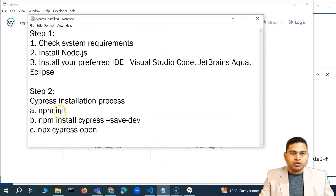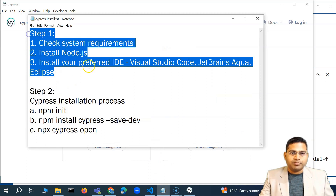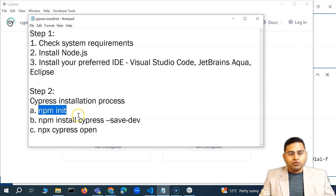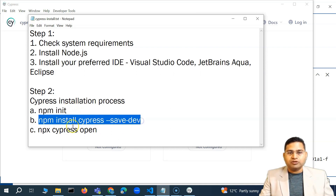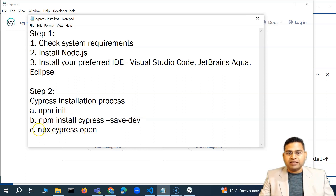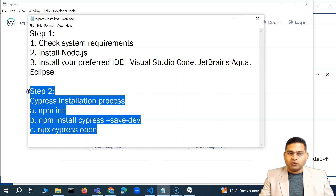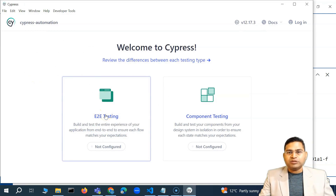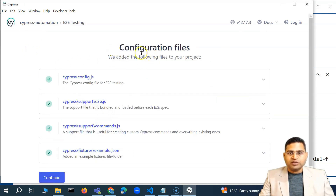What we covered in the last video: step one was prerequisites — understanding installation, getting Visual Studio Code, installing Cypress, creating a project folder, initializing it, then installing Cypress which installs all dependencies automatically. We just have to run the install command, then open the Cypress app with the command npx cypress open. That opened up this portal.